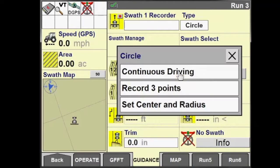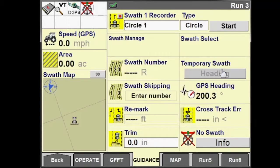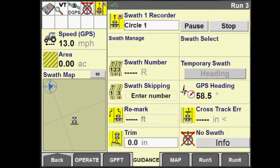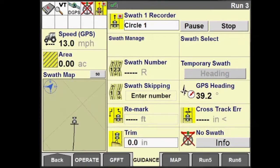To create a circle swath, set your swath type to circle in the display. We can create a circle swath based on continuous driving, recording three points, or setting a latitude and longitude and a radius of our center pivot.